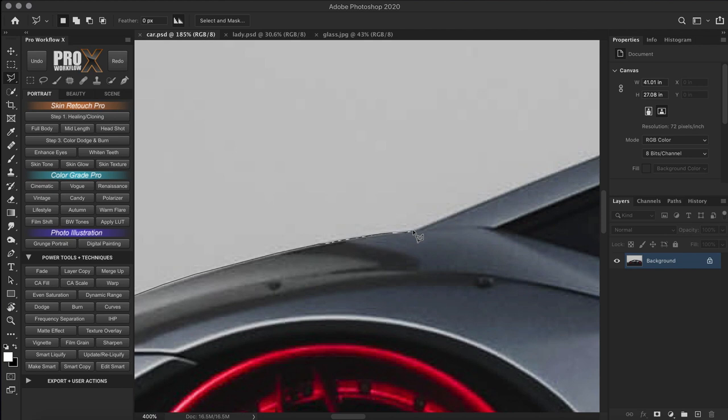This ALT or Option shortcut works irrespective of which lasso tool you pick first. So you can start with the polygon lasso tool or the regular lasso tool — it works the same way.